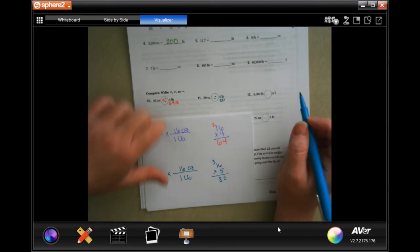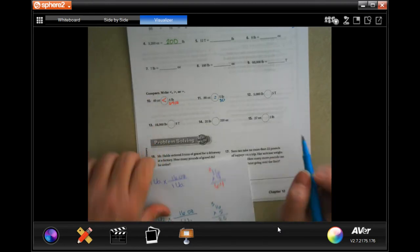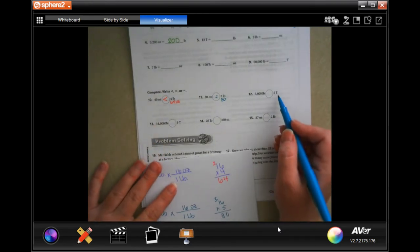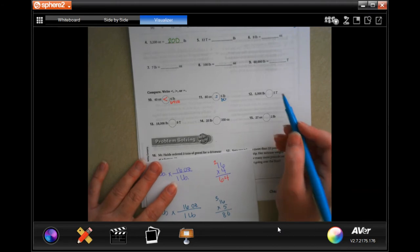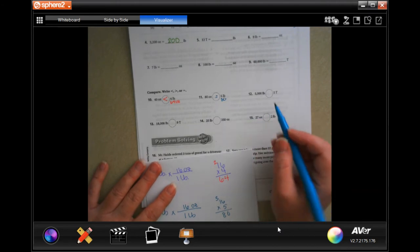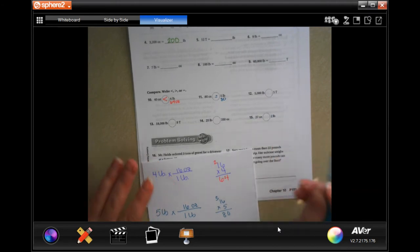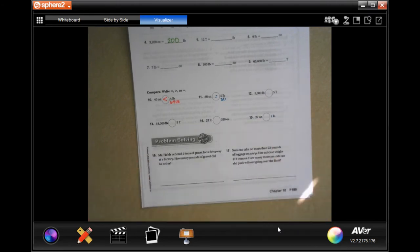I'm going to let you guys do through number 15. Remember: pick the bigger unit, multiply it to get the smaller one, and then see which one is bigger. We're going to go down and do number 16.